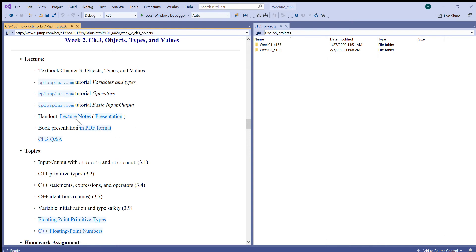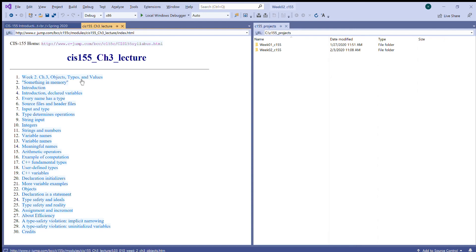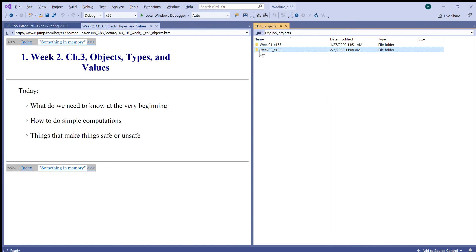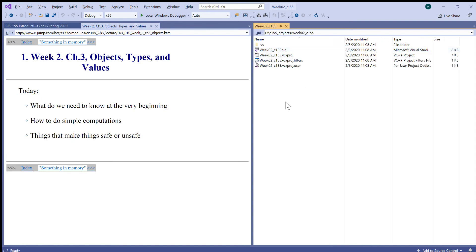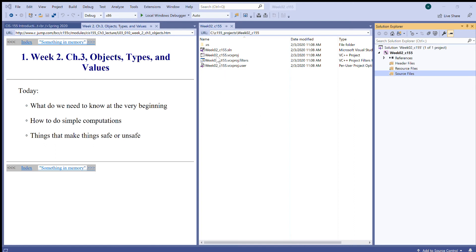Let's start with our presentation. In general, we're going to discuss object types and values. To begin, I already created this project today named Week 2. I will proceed to view Solution Explorer, and then in Solution Explorer, just as we did before, right-click and say add new item and create a new C++ source file. I will name it main.